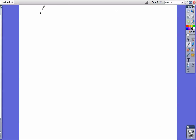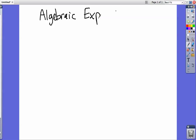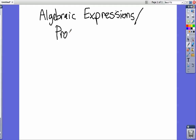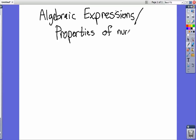Today we're going to talk about algebraic expressions. We're going to write algebraic expressions and also talk about properties of numbers. We've already talked a little bit about properties of numbers, but we're going to talk a little more about it. So the first thing we need to talk about, and this is going to be the first thing under your list, is substitution.